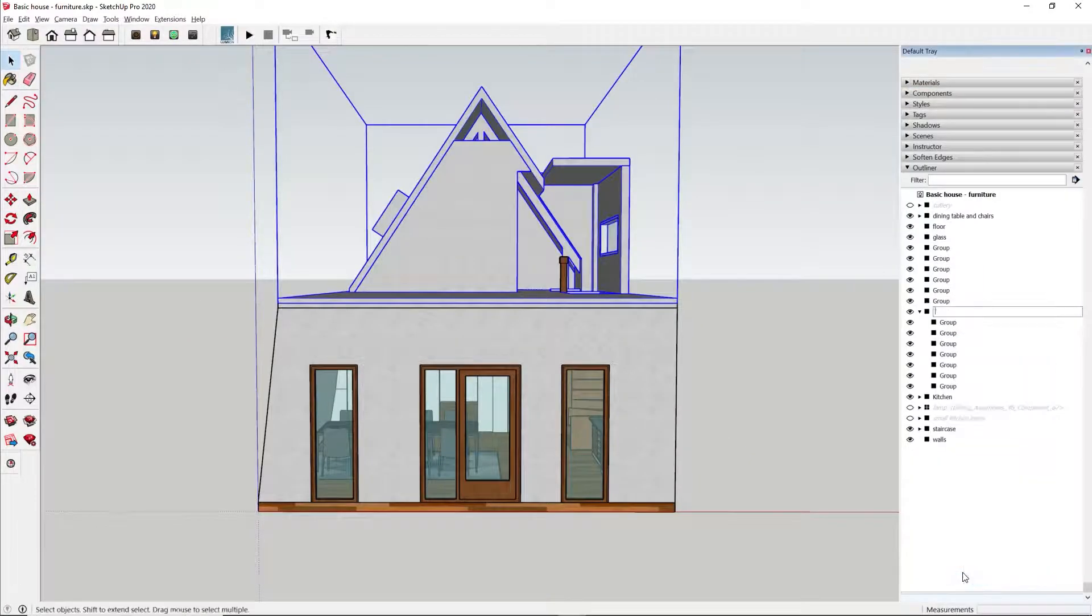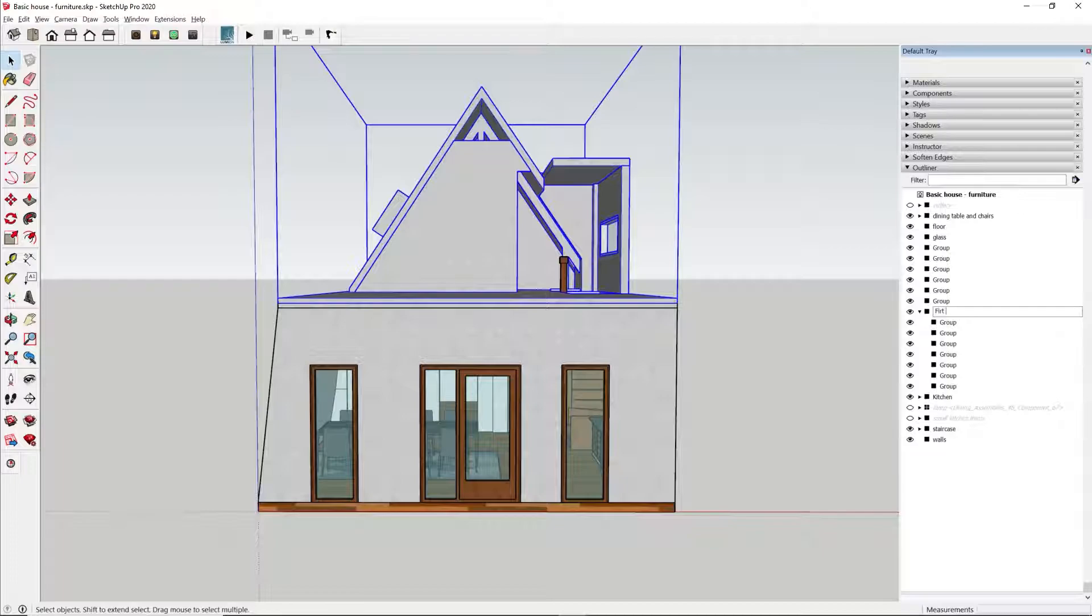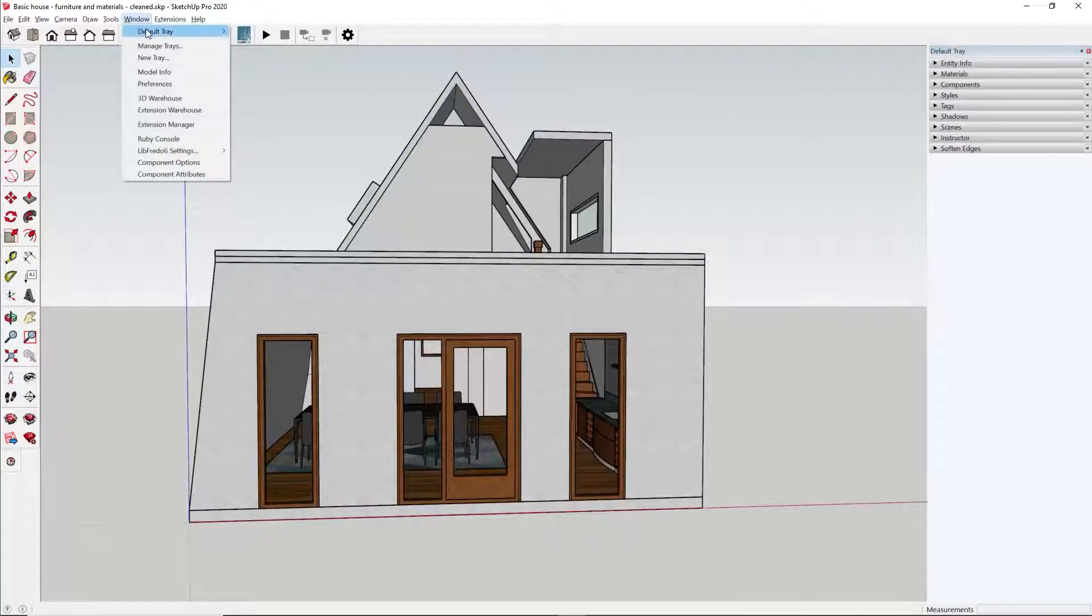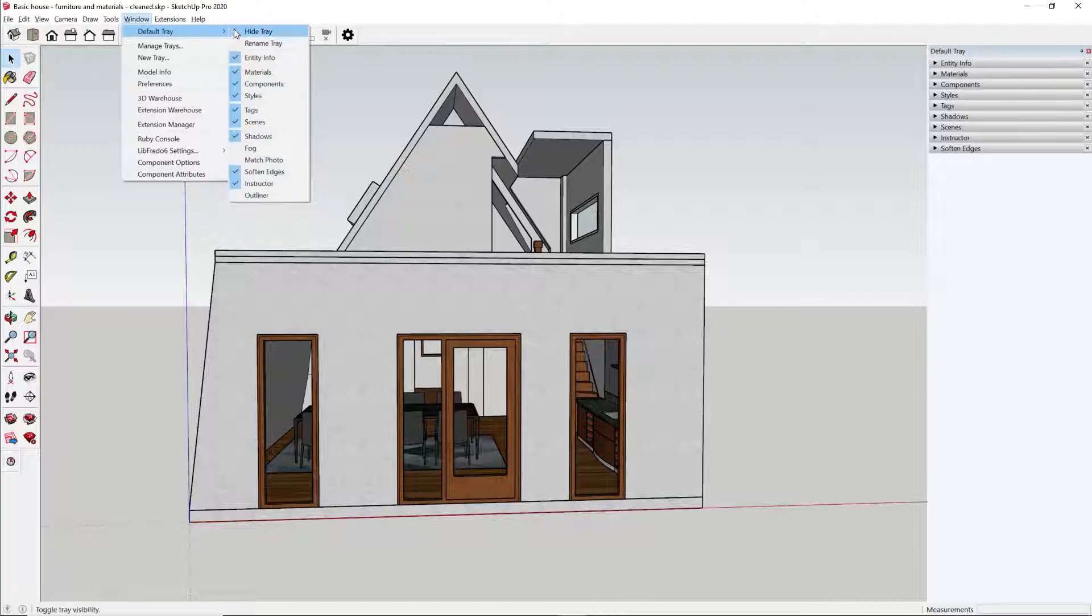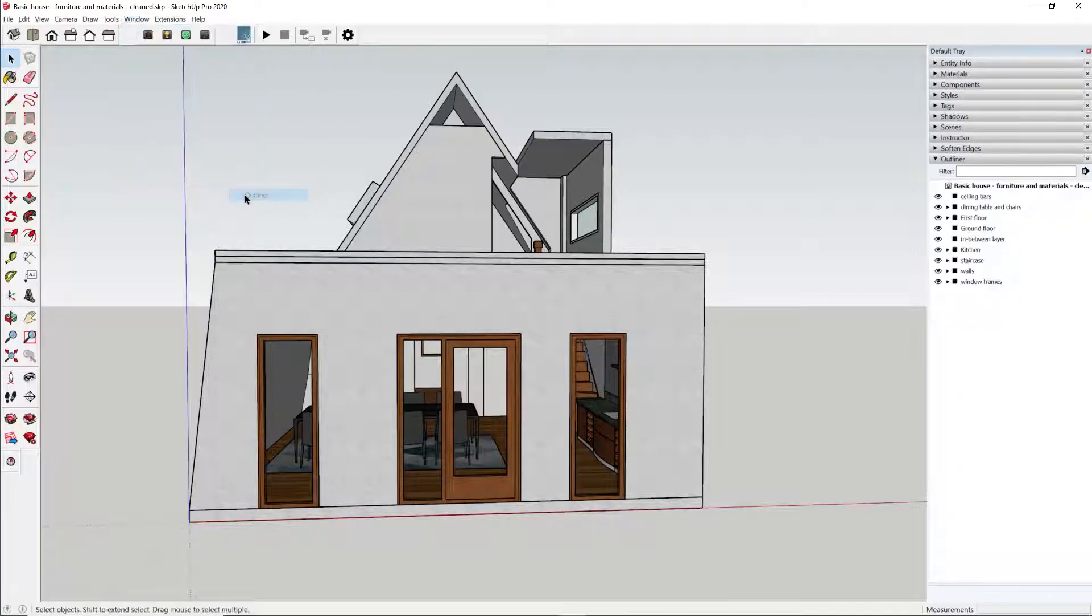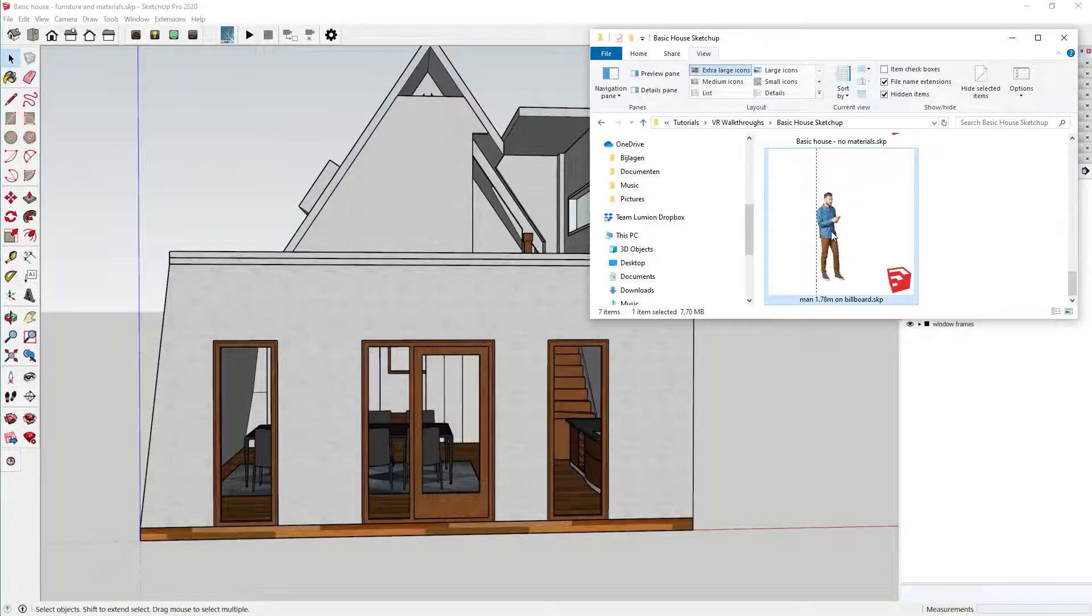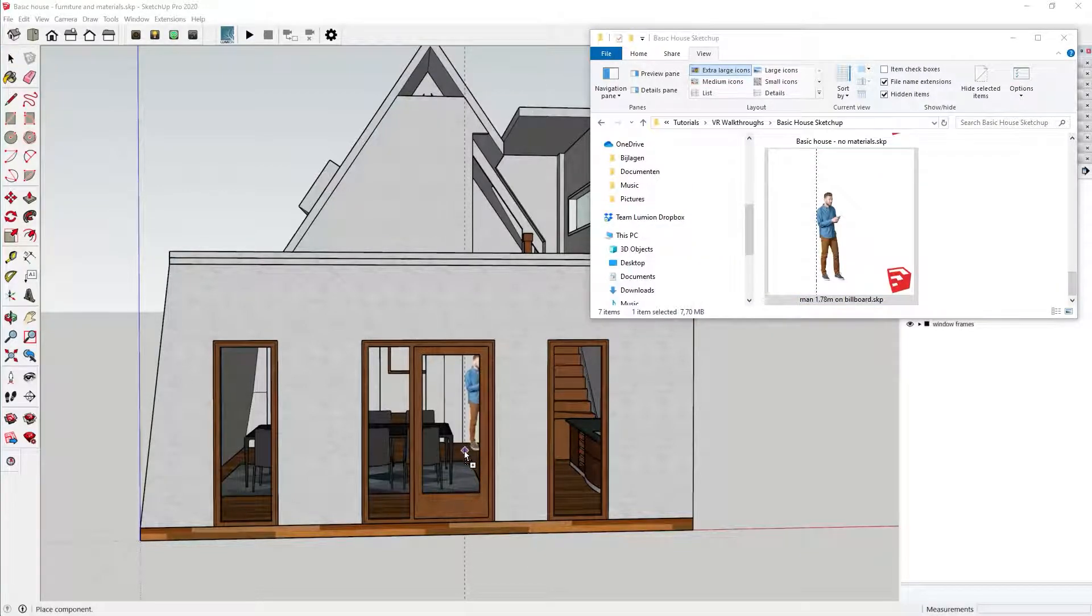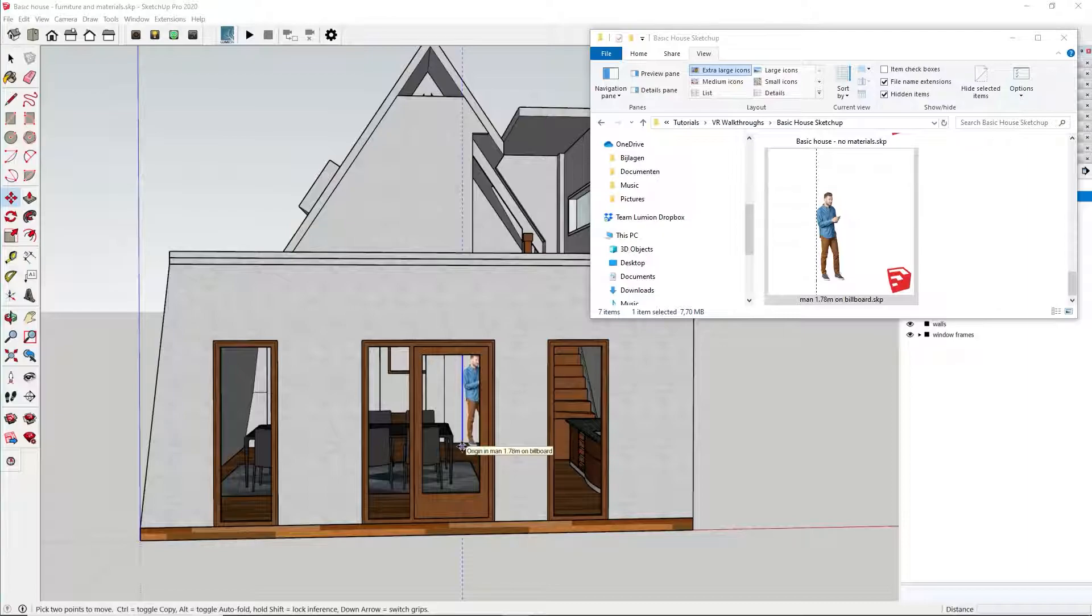Add materials to all surfaces. Create logical groups in the Outliner. If the Outliner is not visible, you can show it through the Window drop-down, Default Tray, Outliner. Add a billboard with the photo of a person with a similar height as you. This helps setting the correct eye level in VR, which is very important when you want to get an accurate impression of the dimensions.